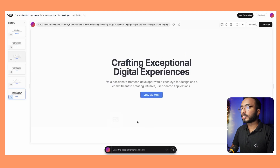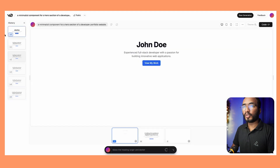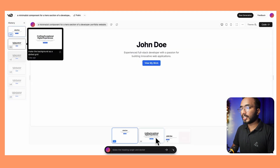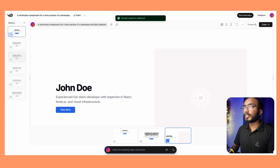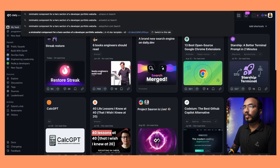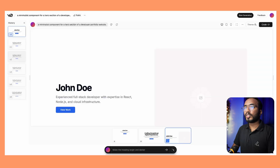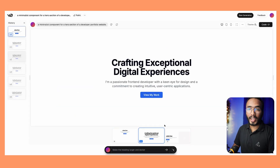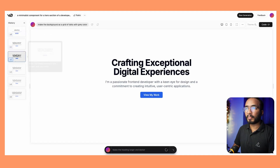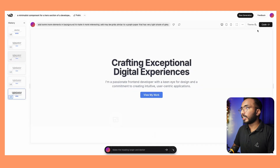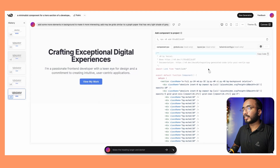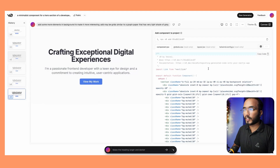V0 gives you three iterations of the same prompt. When I asked for a minimalist component for a hero section of a developer website, it gave me three options and I chose the one I liked most. I iterated on a couple of things to try it out, and the best thing about V0 is the code button — when you click it, it gives you all the code necessary for building that component.